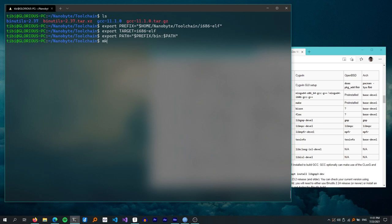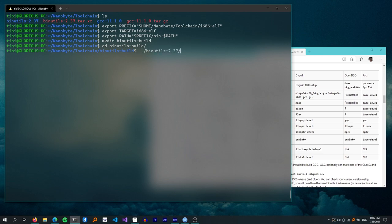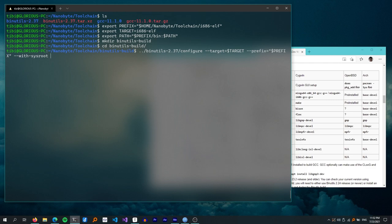Let's continue by building binutils. I created a binutils build folder and cd'd into it. Next, run the configure script from the binutils source directory with these options: --target set to the target variable, --prefix set similarly, --with-sysroot set empty (so the linker is built with sysroot support for later cross-compiling userland programs), --disable-nls (disables native language support so errors are only in English), and --disable-Werror (so the build won't fail on compiler warnings).